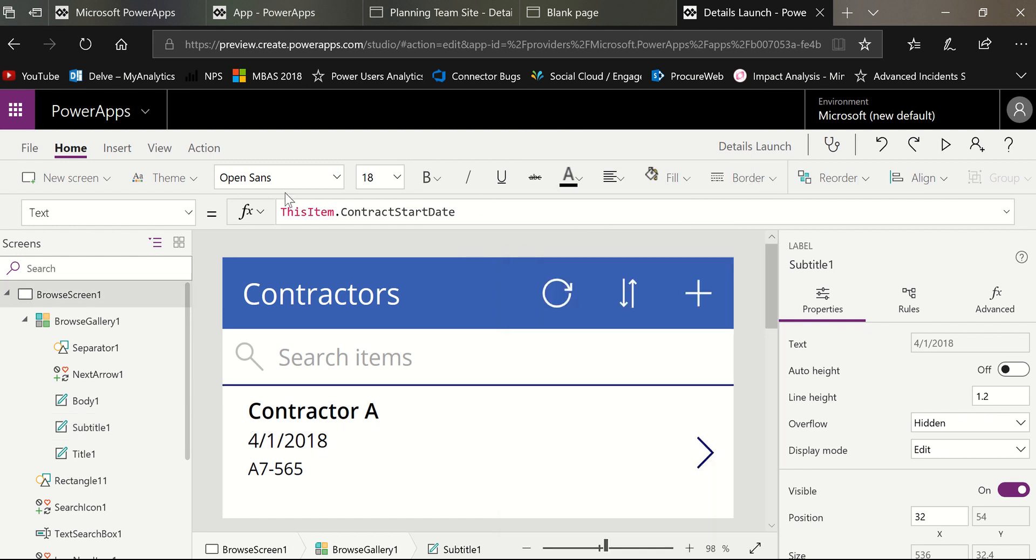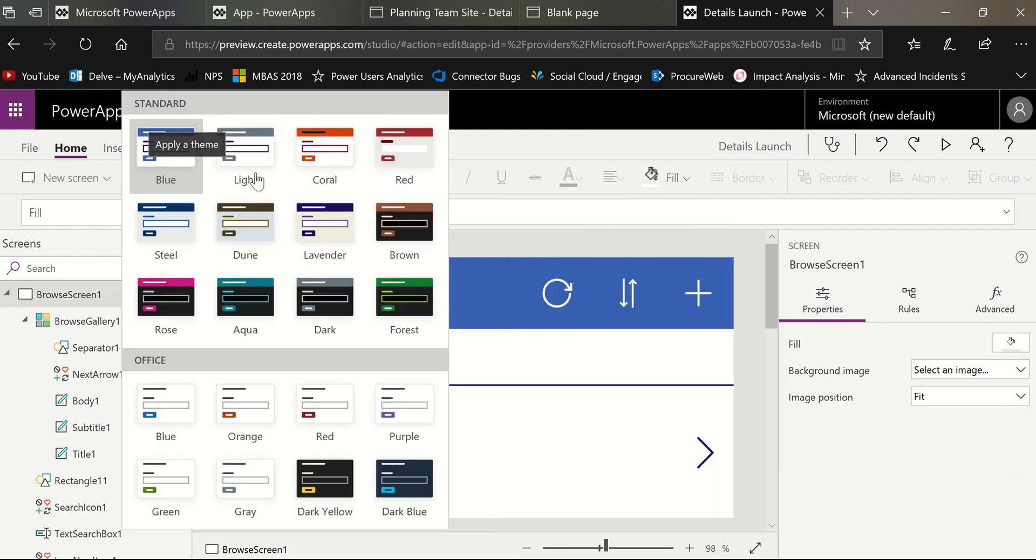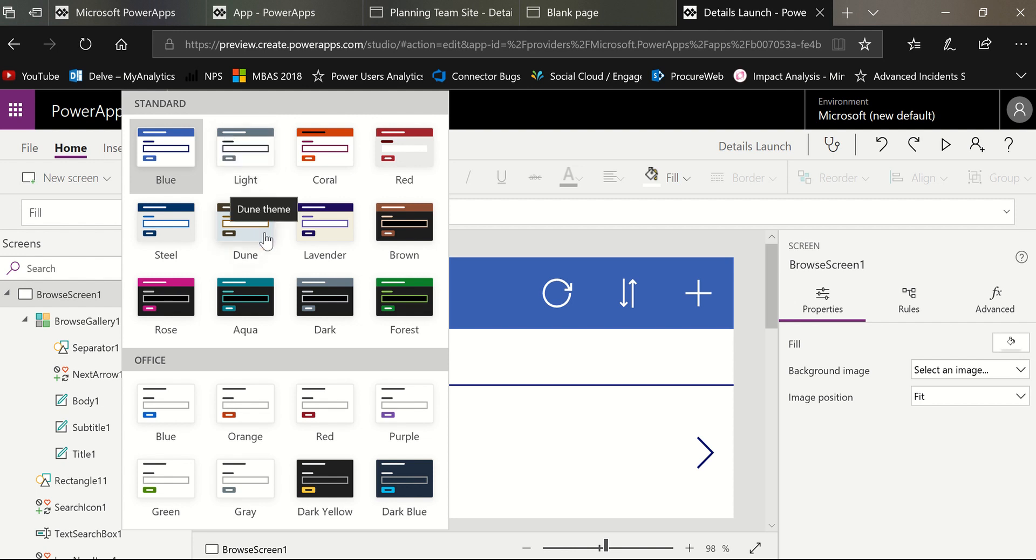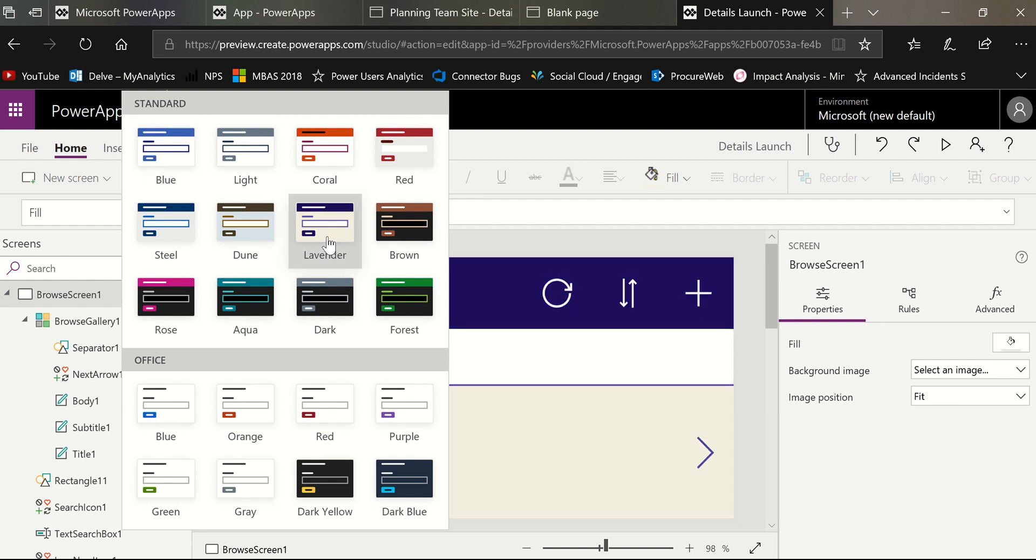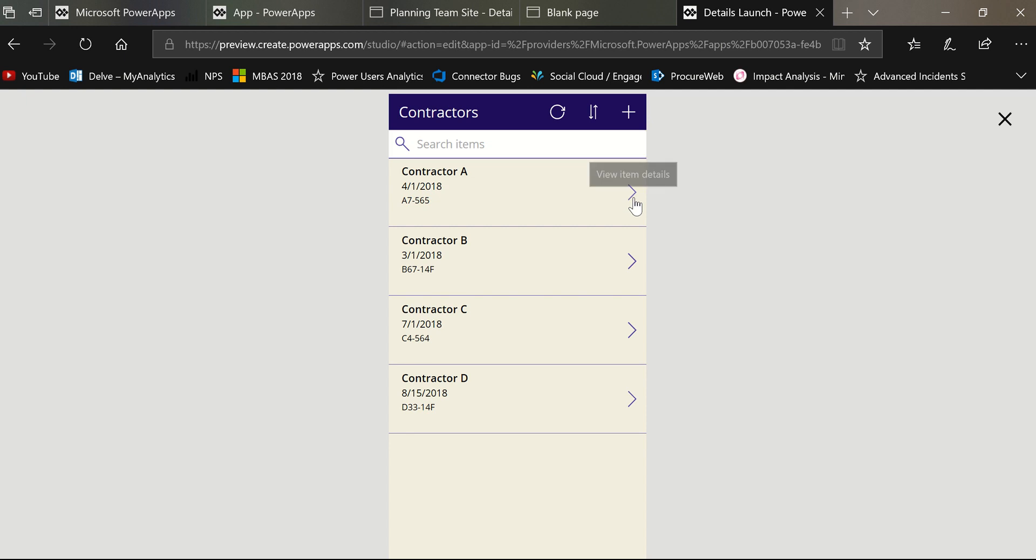But here's the thing. I'm also going to change the theme. I always like to remind you guys that you can. And notice we've got brand new themes. I'm so excited about these new themes. So let's try that one right there. And then I'm going to go ahead and run this app that's basically finished. There's nothing else for me to do.